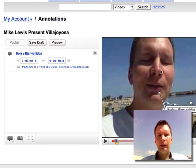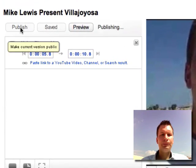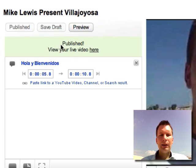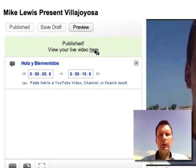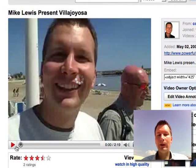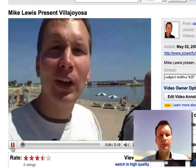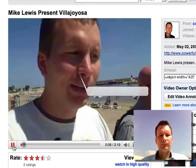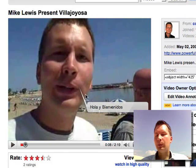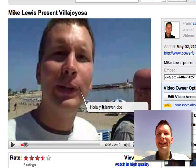I put a funny intro for this video and when I'm done I simply click 'publish.' Then it says 'view your video live here,' so let's go there and see what happened. You can see — it says 'Hola' and 'Bienvenue,' just something funny there, but I just wanted to show you different ways you can use it.